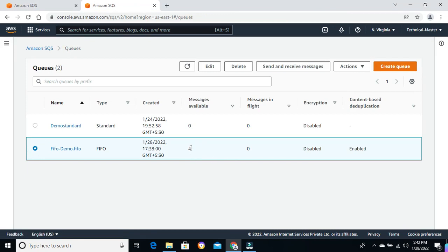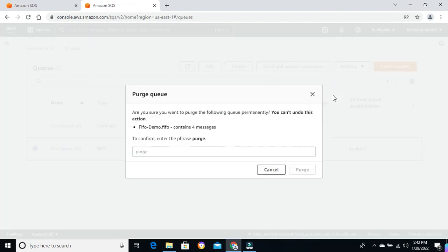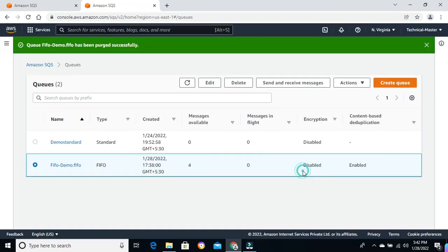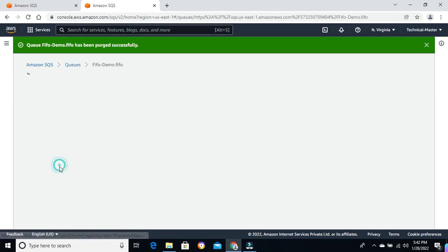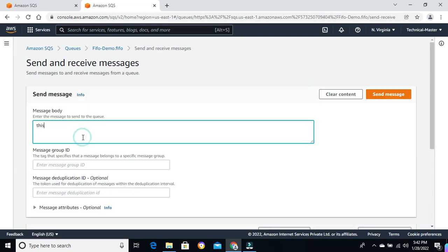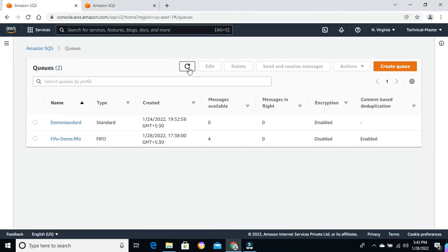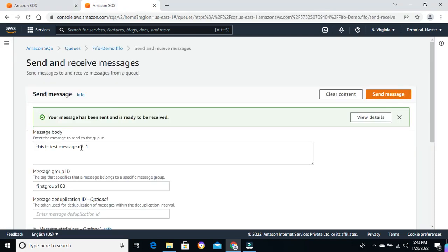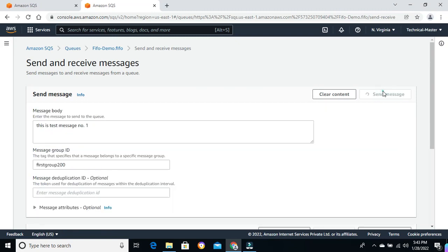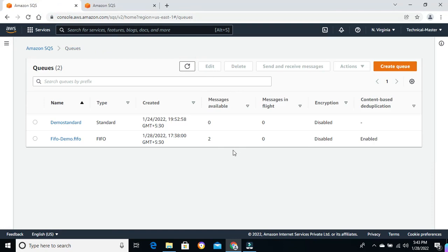Let me first process the messages already in the queue, then we can create new messages and verify. Let me try to send the messages. The message is available now. Let me try to send the same message from a different group ID — and this time we should be able to send because we changed the deduplication scope. You can see the message is now available, meaning the producer is able to send the same message from a different message group ID.